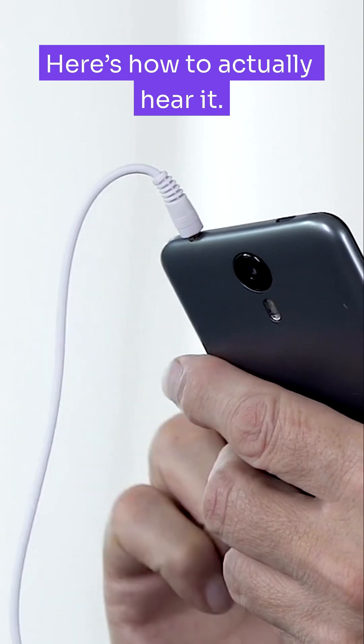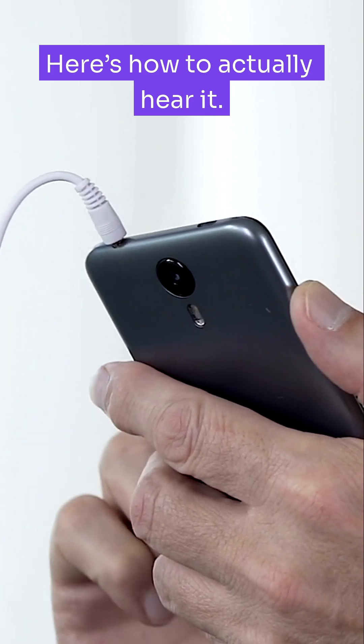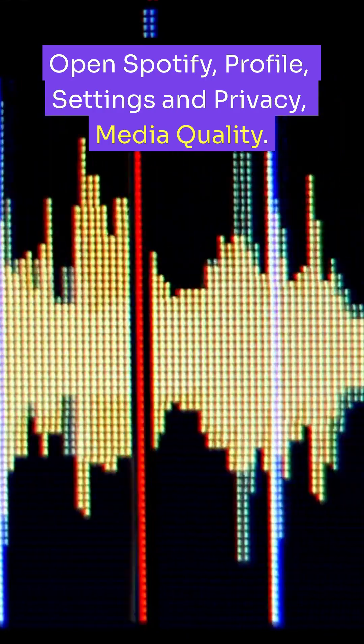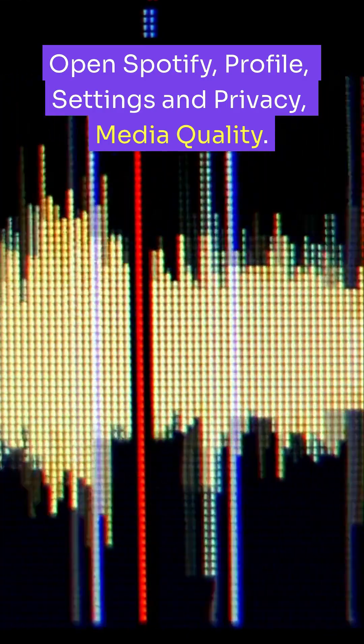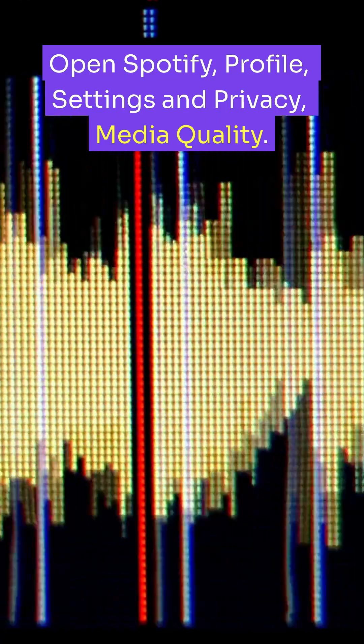Here's how to actually hear it. Open Spotify, Profile, Settings and Privacy, Media Quality.